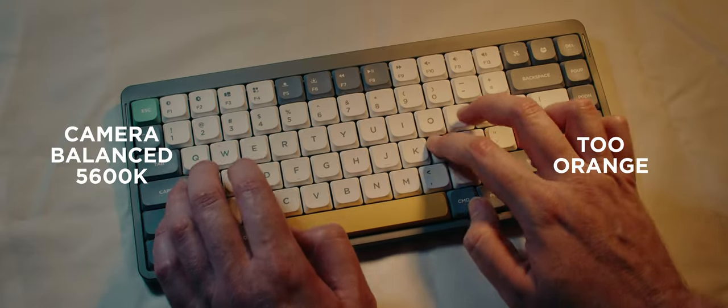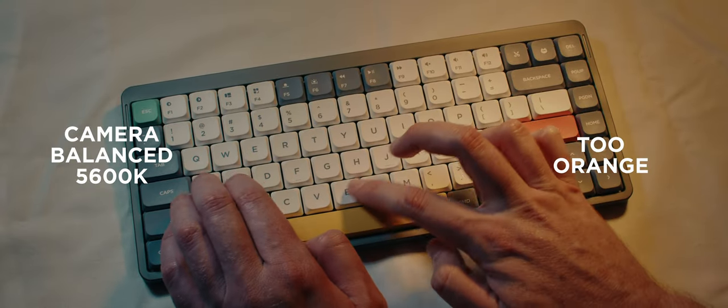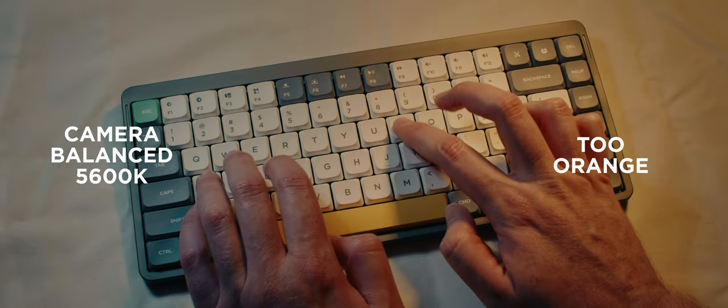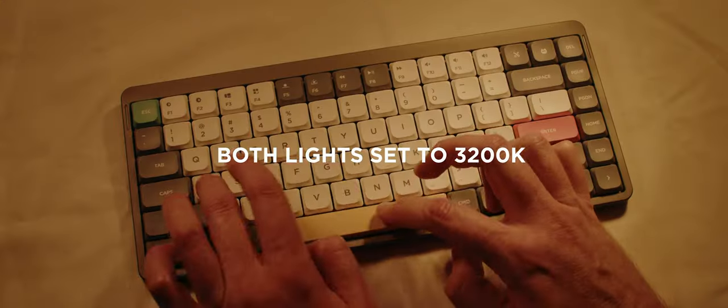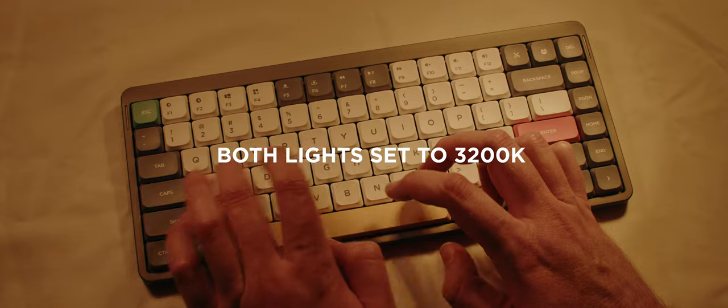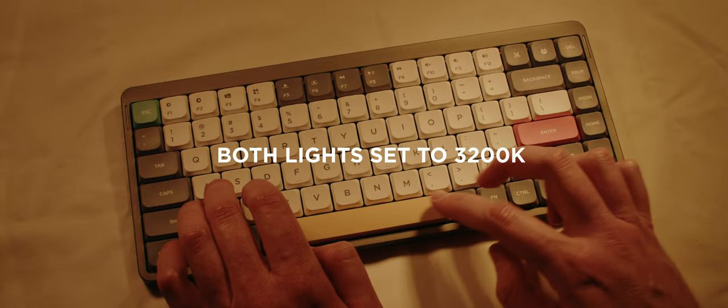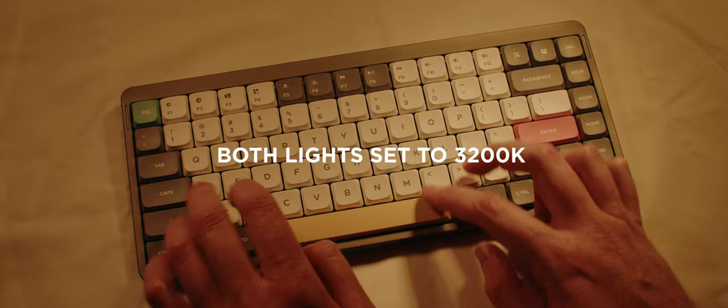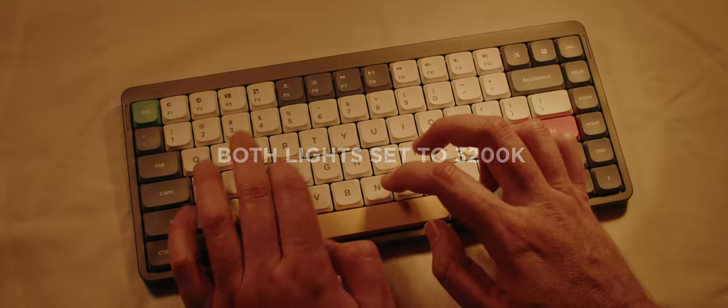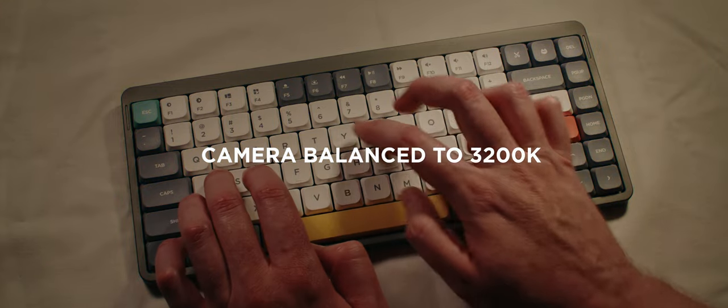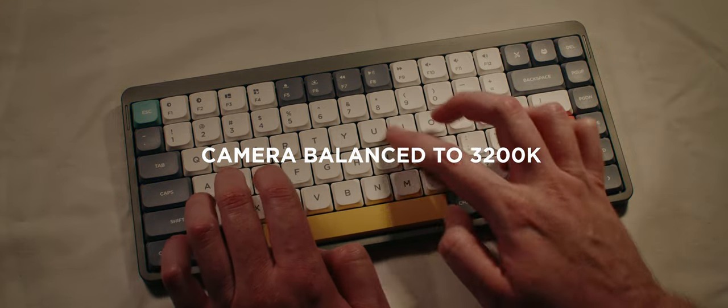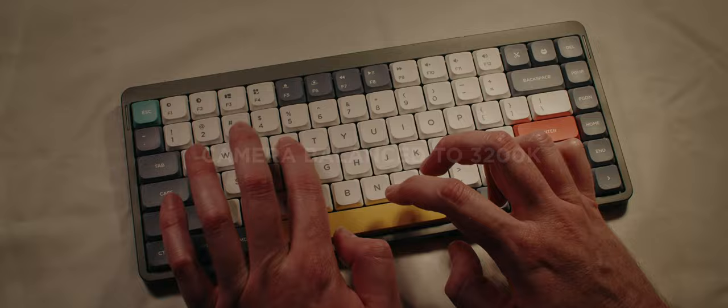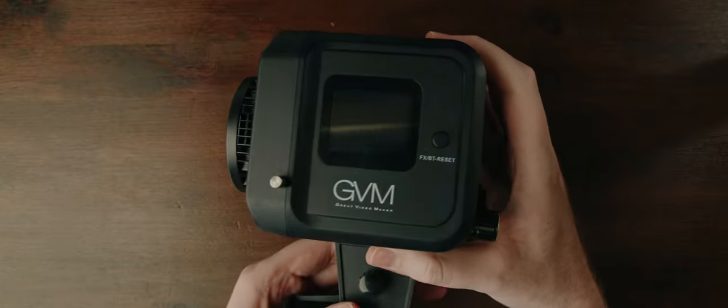Having the ability to dial in your video light's color temperature solves this problem. You can now match the color temperature of your lights together. When you color balance your camera to that temperature, you're getting a normal looking image. Makes sense, hopefully.